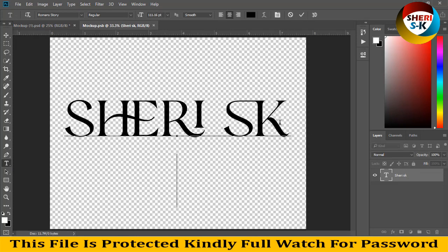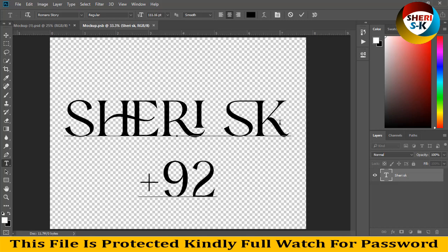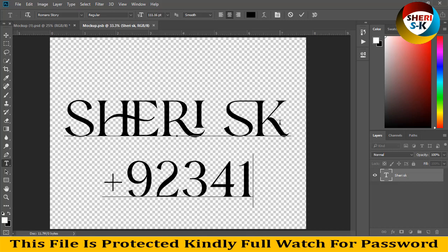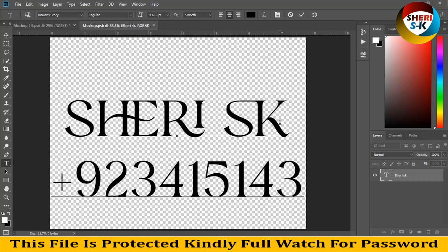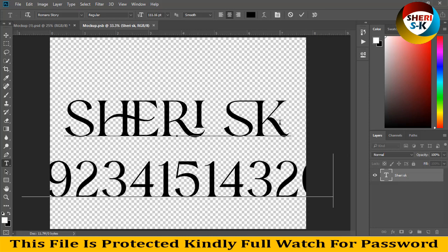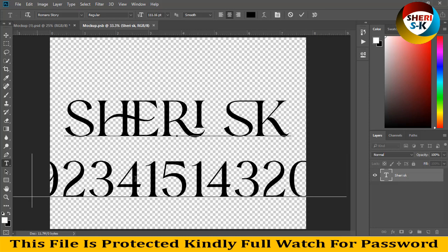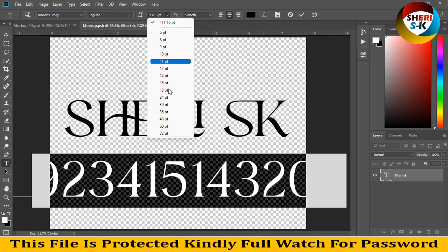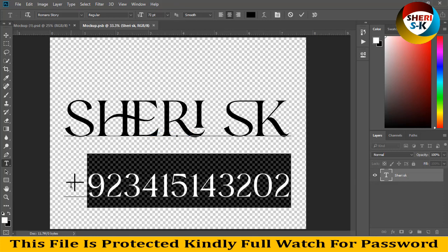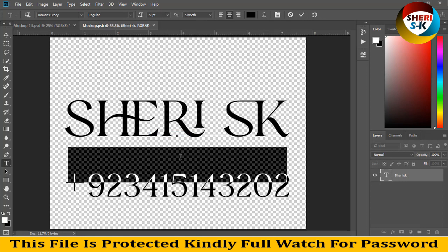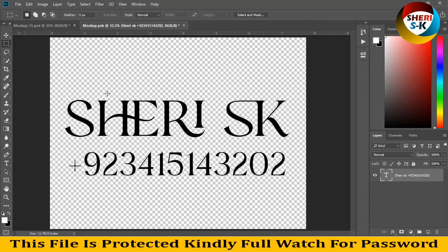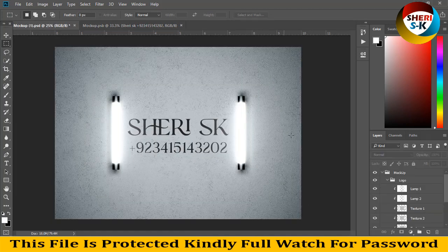Now I will write my WhatsApp number. 92 is my country code, then 3415143202. The resolution is 72 — total 72. Then press Control S and you see the result.